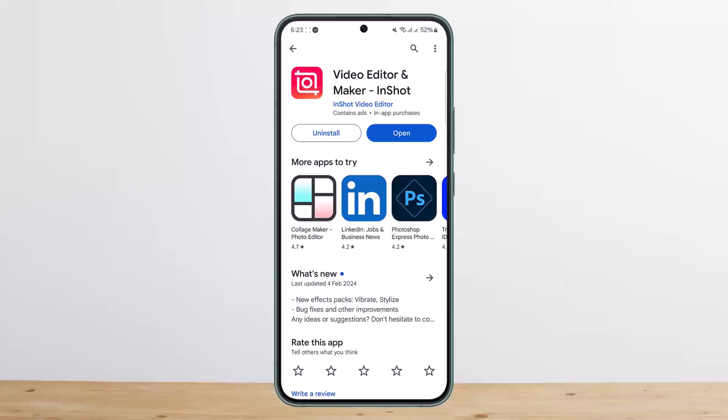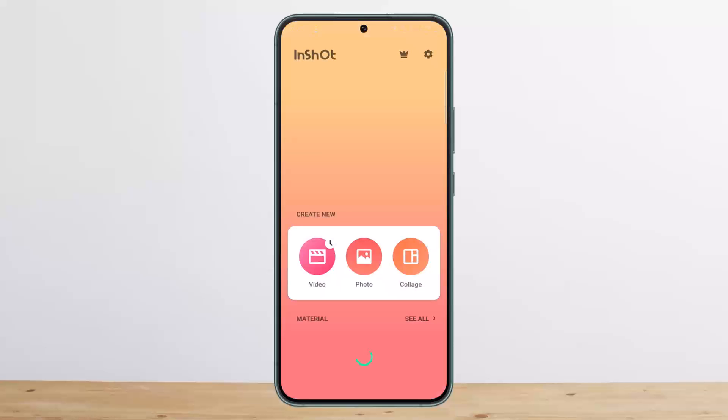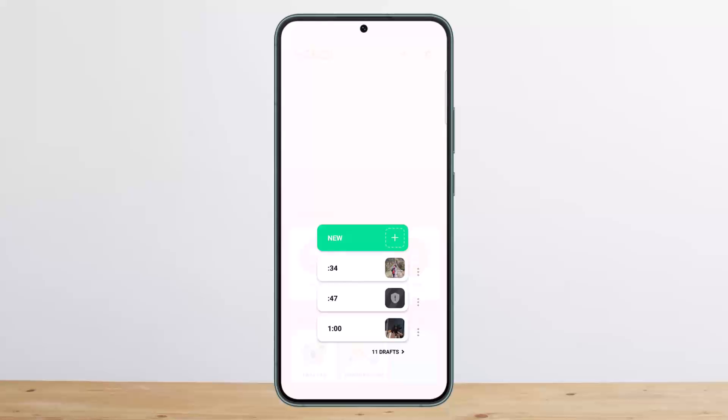The process itself is quite simple and easy, so let me guide you through. In order to recover the deleted video on InShot, if you open up InShot, suppose you had a video here on draft.